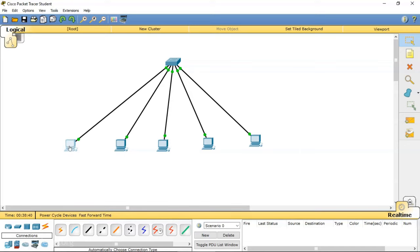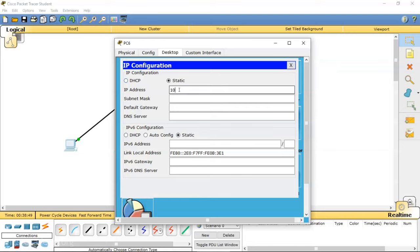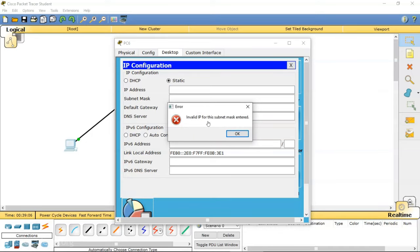Let me open this PC and go to the IP configuration. I am assigning 10.0.0.1 and using the default subnet mask of 255.0.0.0 for class A. Note that we cannot use 10.0.0.0 for a host because that is the starting IP address of this network — it is the network address and cannot be used for a host.